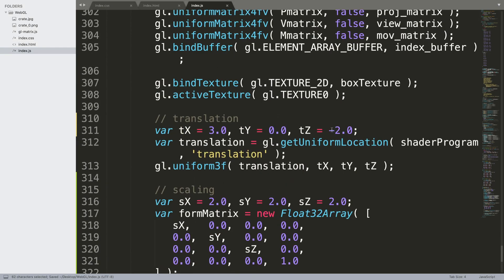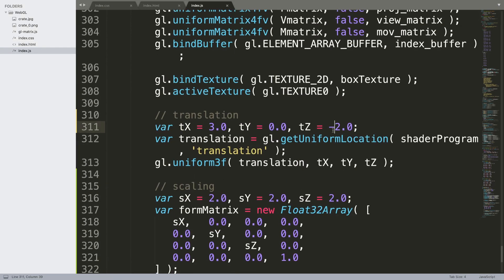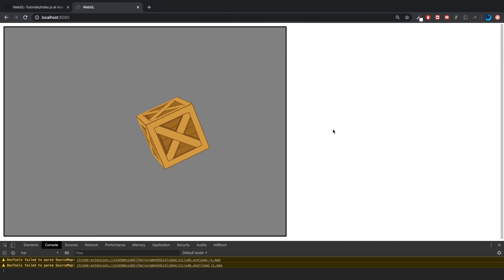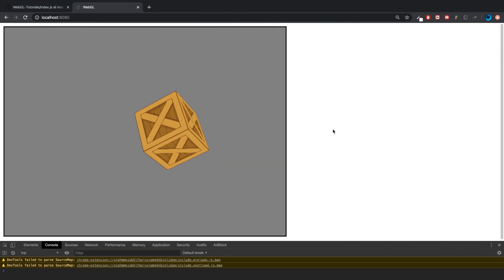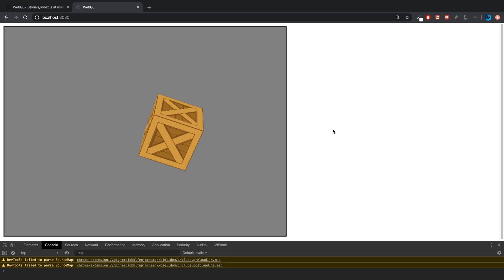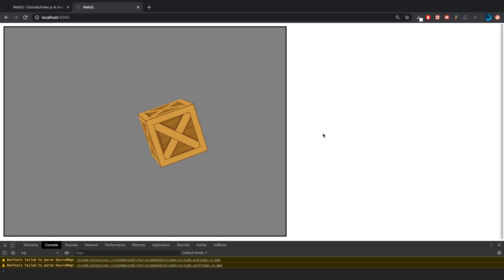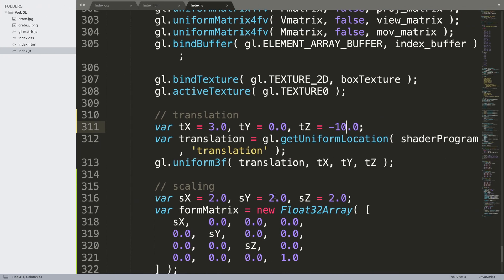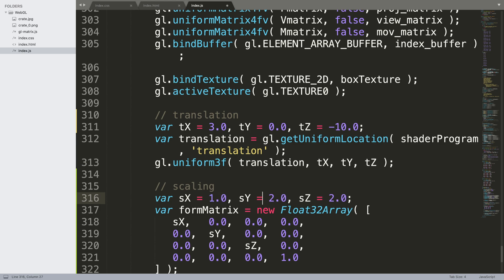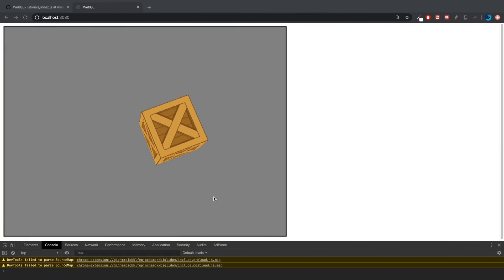So if I put a translation of like minus 10, as you can see that seems okay. You might be thinking the size of the box doesn't look any different. That's because it's further away now. Yeah, I'll explain what was happening in a second.